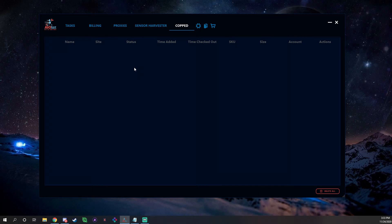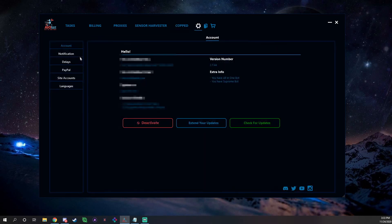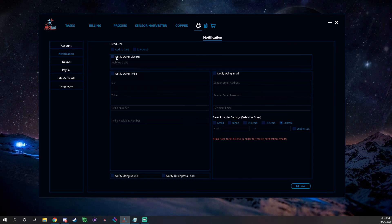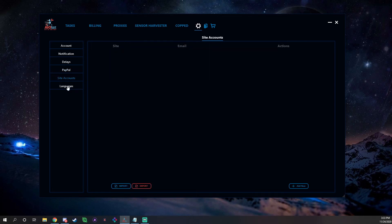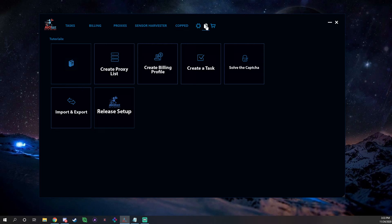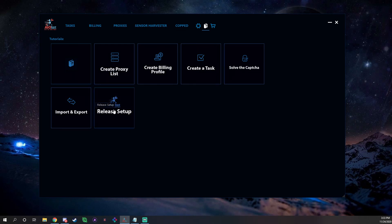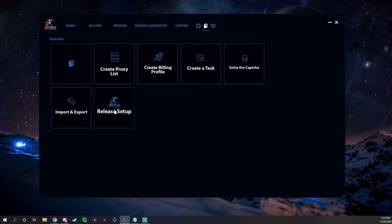And then we have the Settings here, which obviously your Account Info shows you all your stuff, Notifications are where you can put your Discord webhooks in and stuff like that, your Delays, PayPal, Site Accounts, you can select Languages. Then we have this little question mark up here. This is where all their tutorials are in-bot, you can pull up their User Manual, and then this shows all the little subcategories that you can go to. And they have like Release Setup. Speaking of this, ANB, one of their features they offer is top-notch support and release guides for all their releases, and if you ever have any questions this support will help you and all of that.